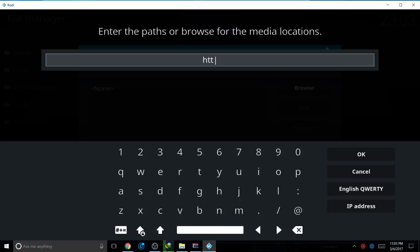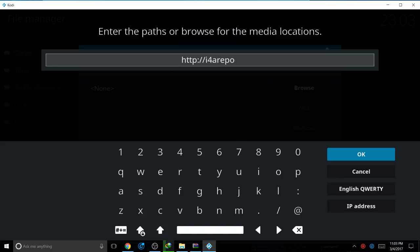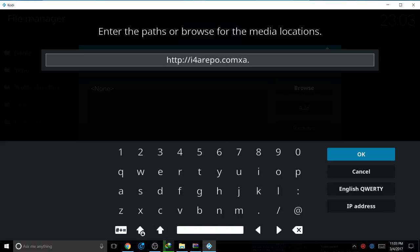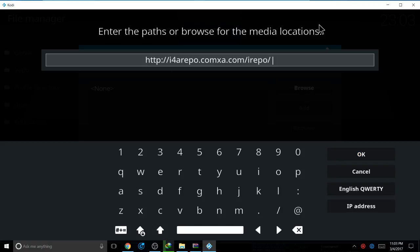HTTP, quotation, slash slash, I for repo—I meant A repo dot com, XA dot com slash I repo slash.